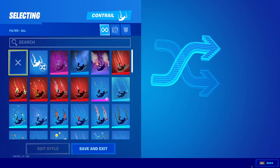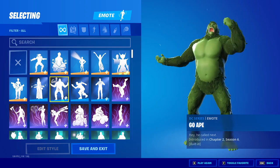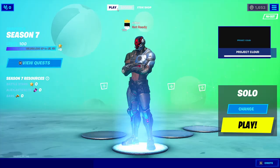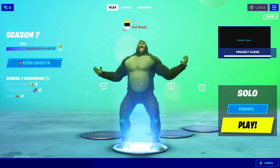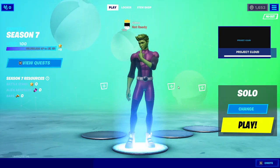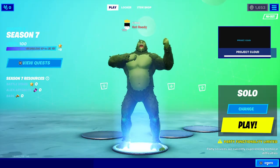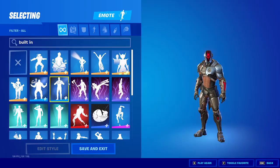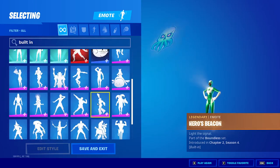You also have contrails. You can use built-in emotes on any skin you want — for example, you can take the built-in emote normally exclusive to Beast Boy and apply it to the Foundation skin. To see every single built-in emote, just type 'built-in' in the search bar and you'll be able to use any of them on any skin.